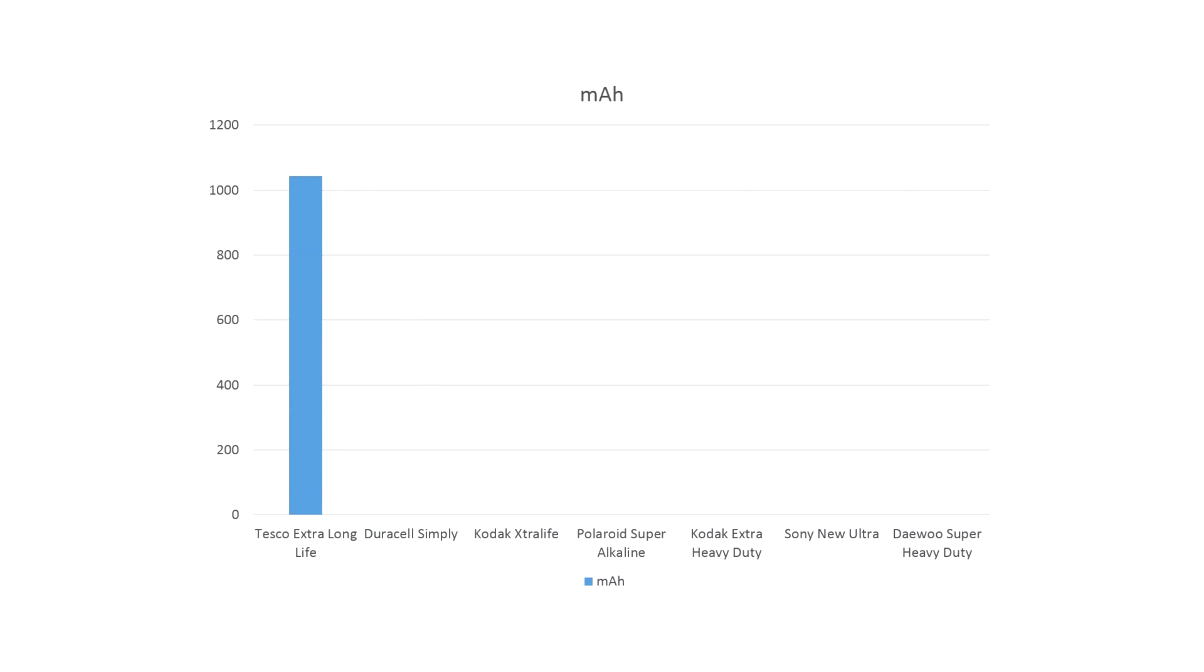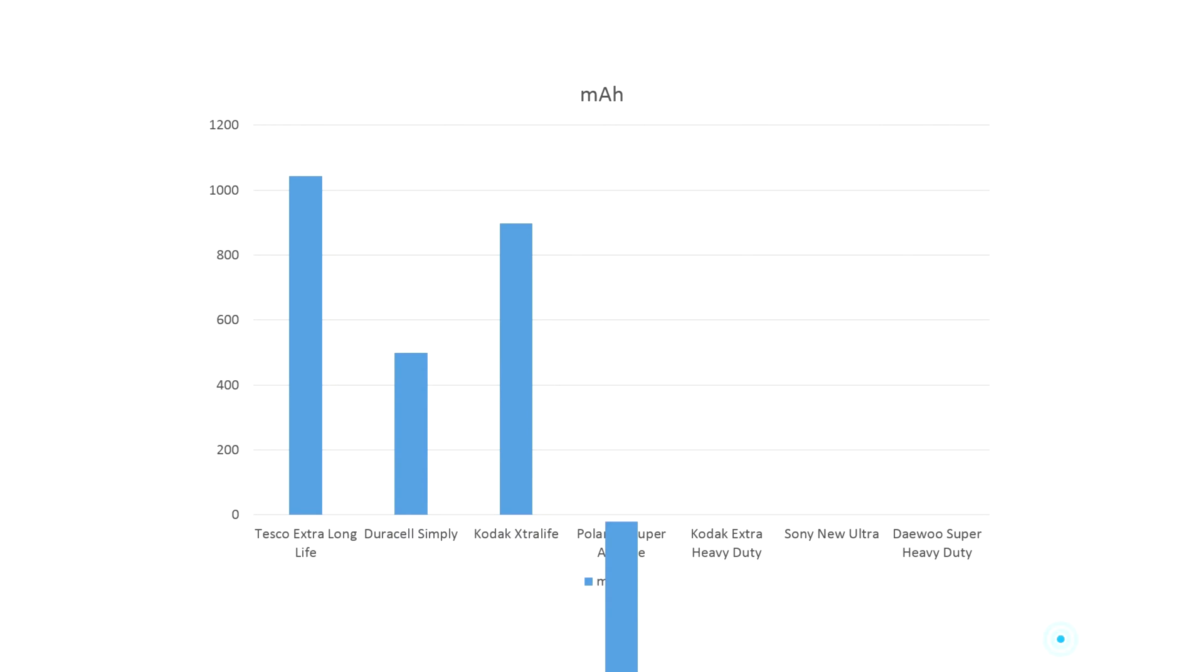Starting off with the Tesco, which came in at 1044 mAh. The Duracell simply gave up the Ghost at 499 mAh. The Kodak Extra Life, 898 mAh. Polaroid Super Alkaline, way up there at 1137 mAh.